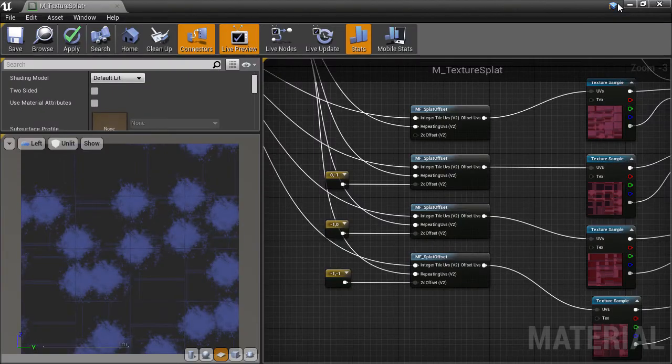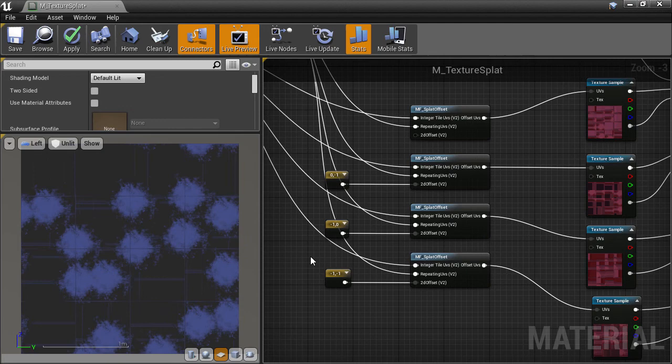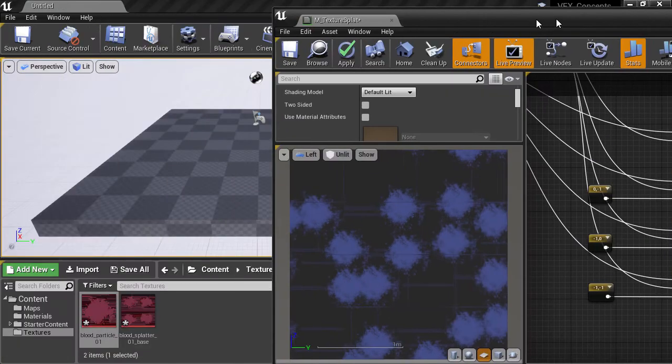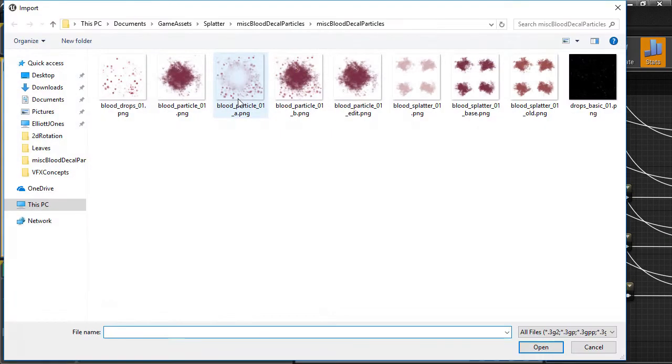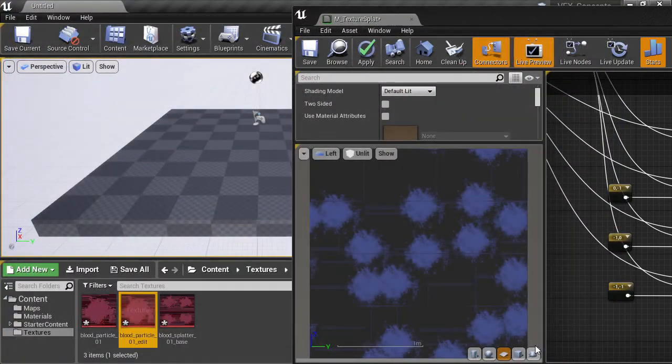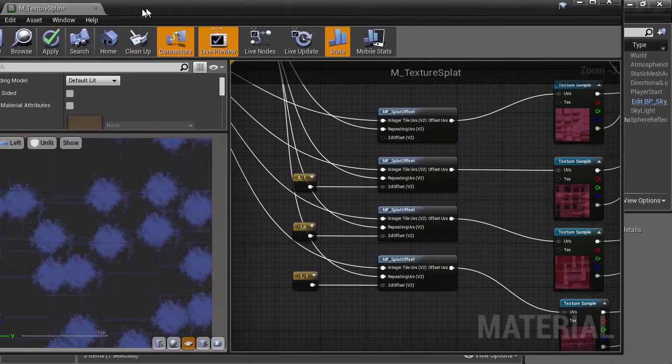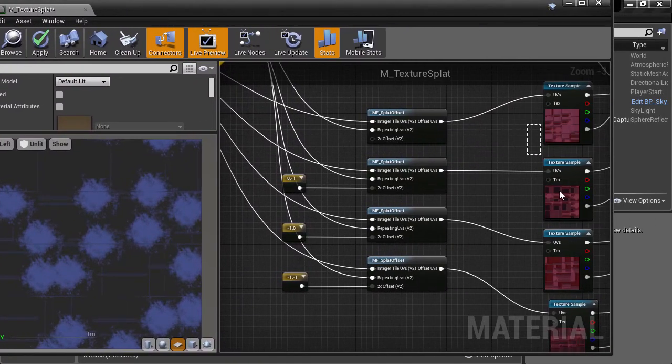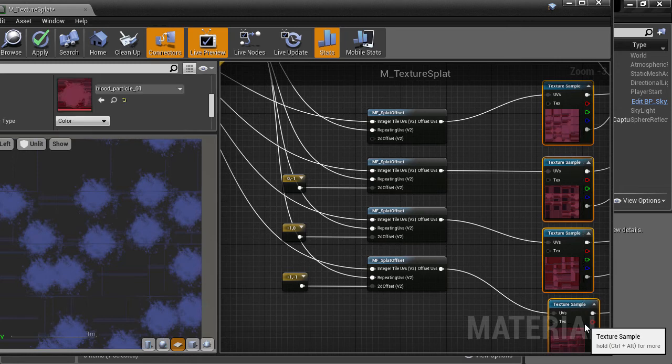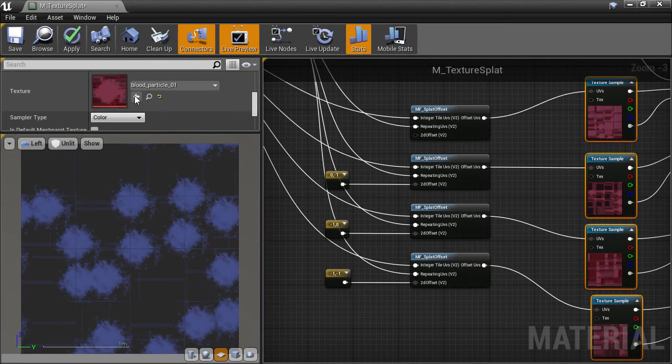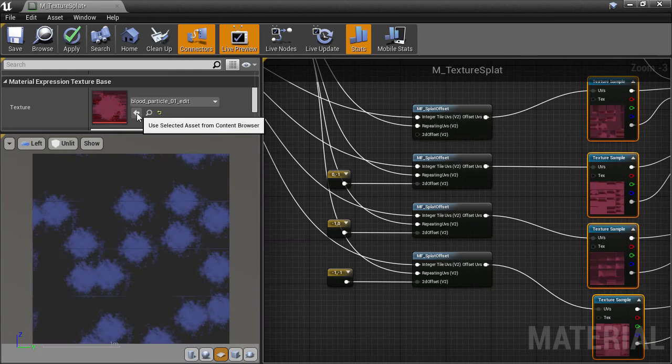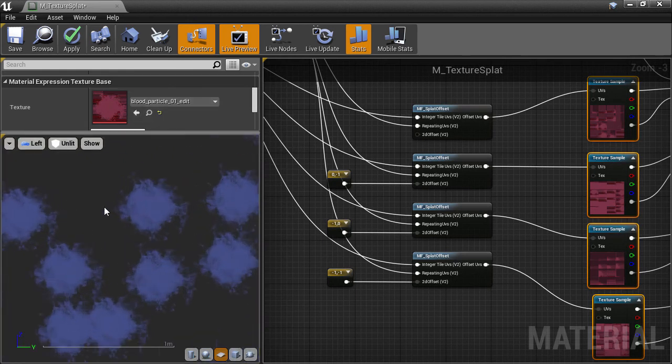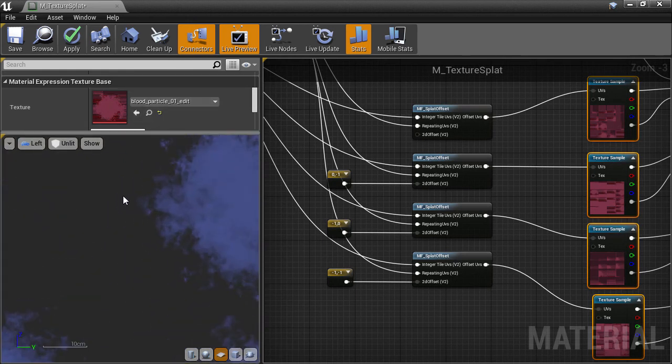Then back in Unreal, I'll import that edited texture as a new asset. If I have that asset selected and go to my material editor, I can highlight all those texture sample nodes and in the details panel, use the arrow to change them all to use the asset that is currently selected in the asset browser.